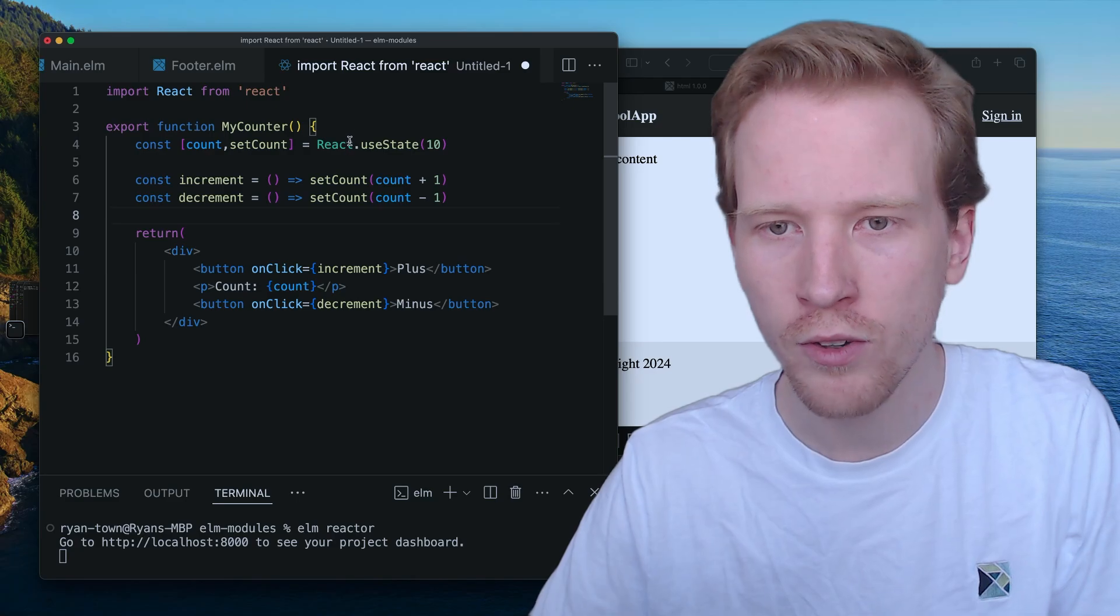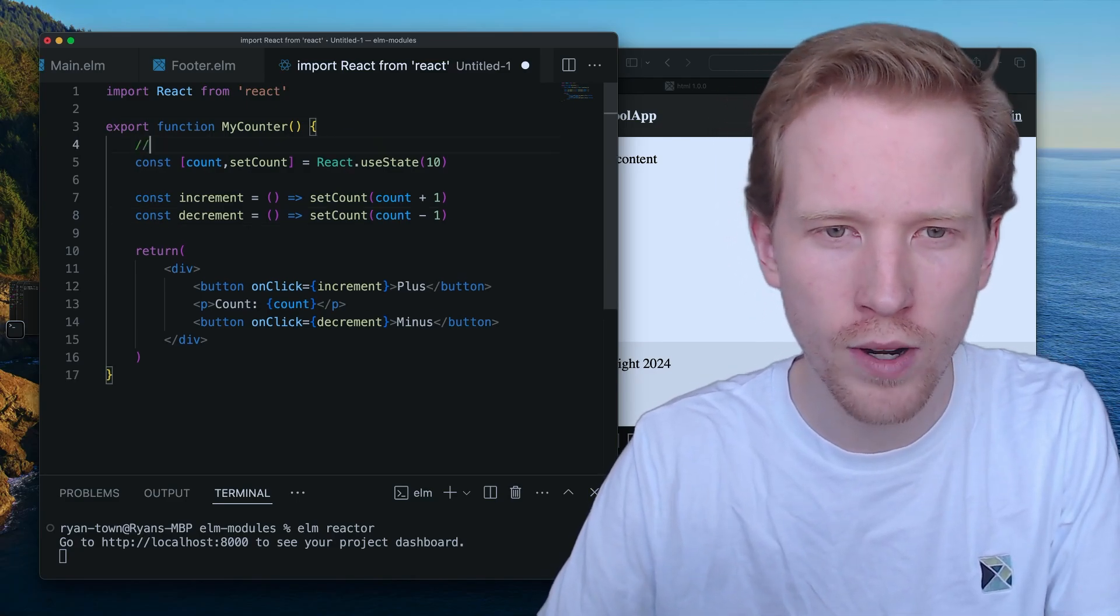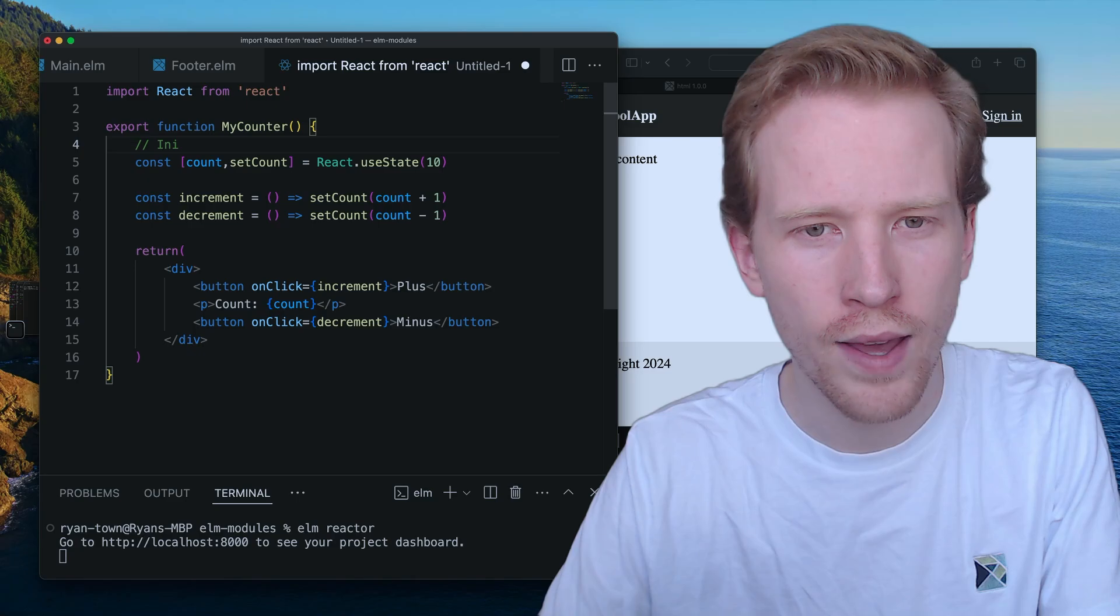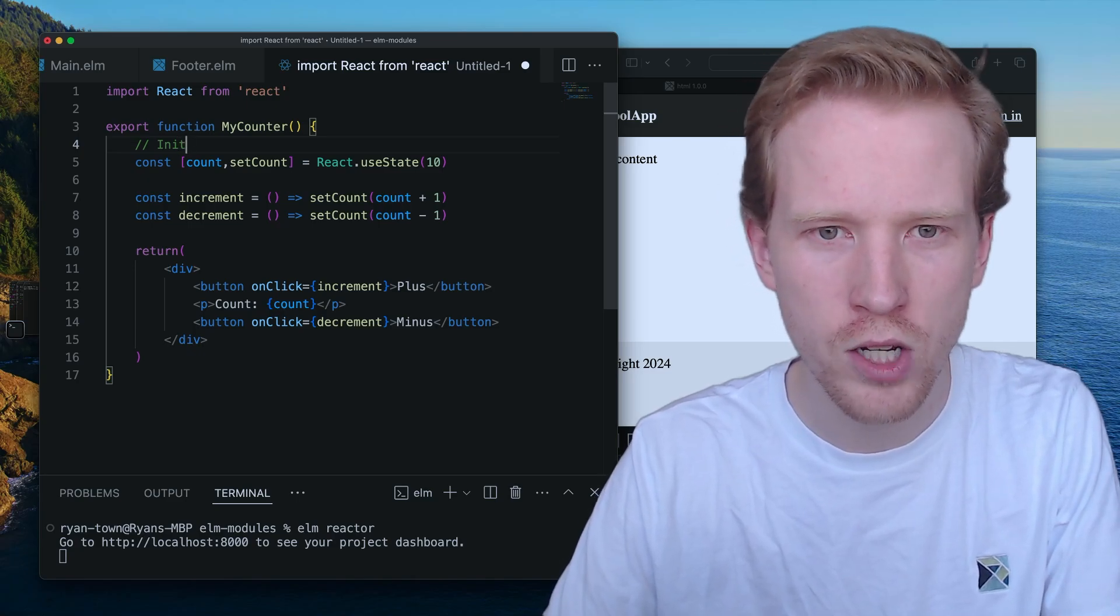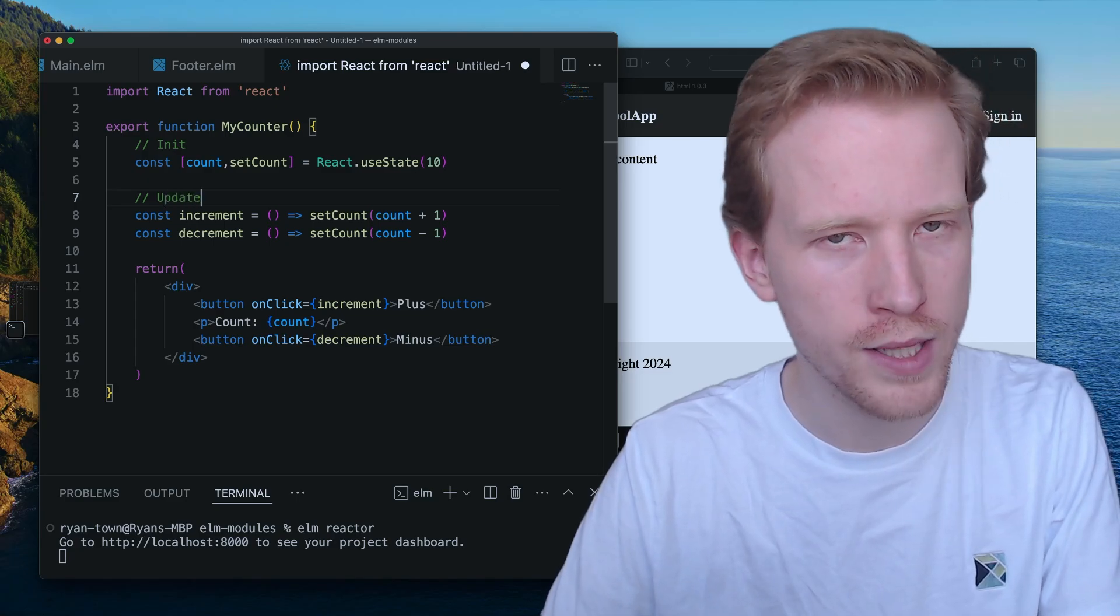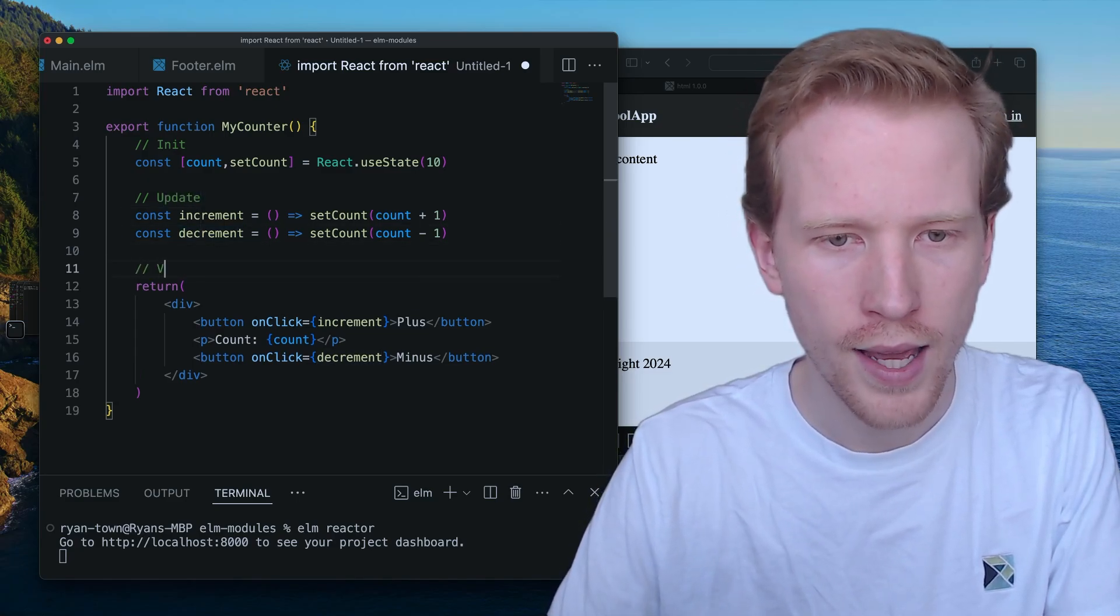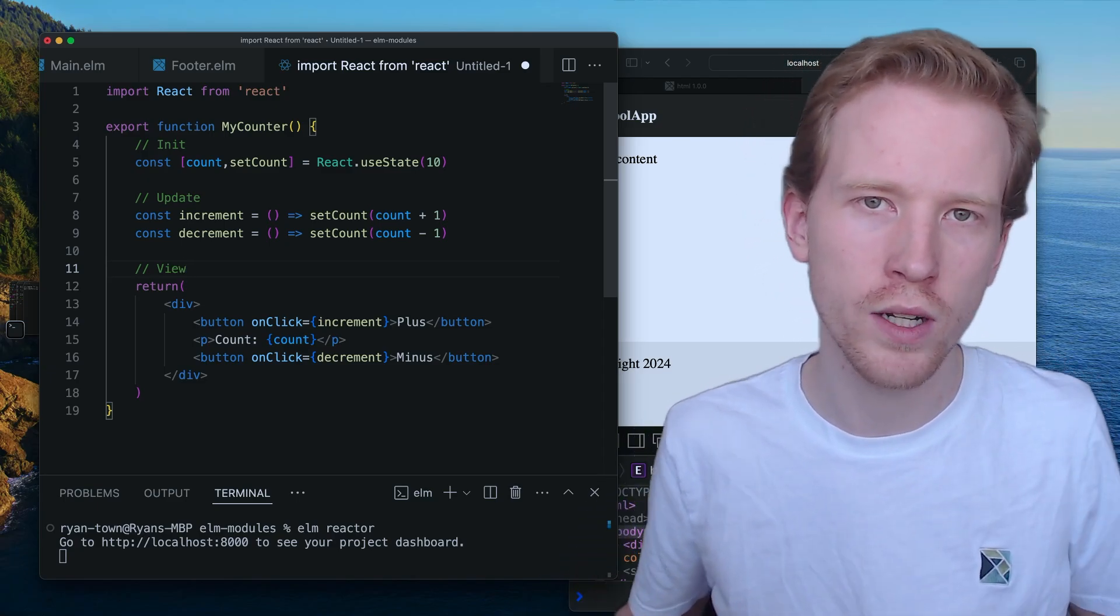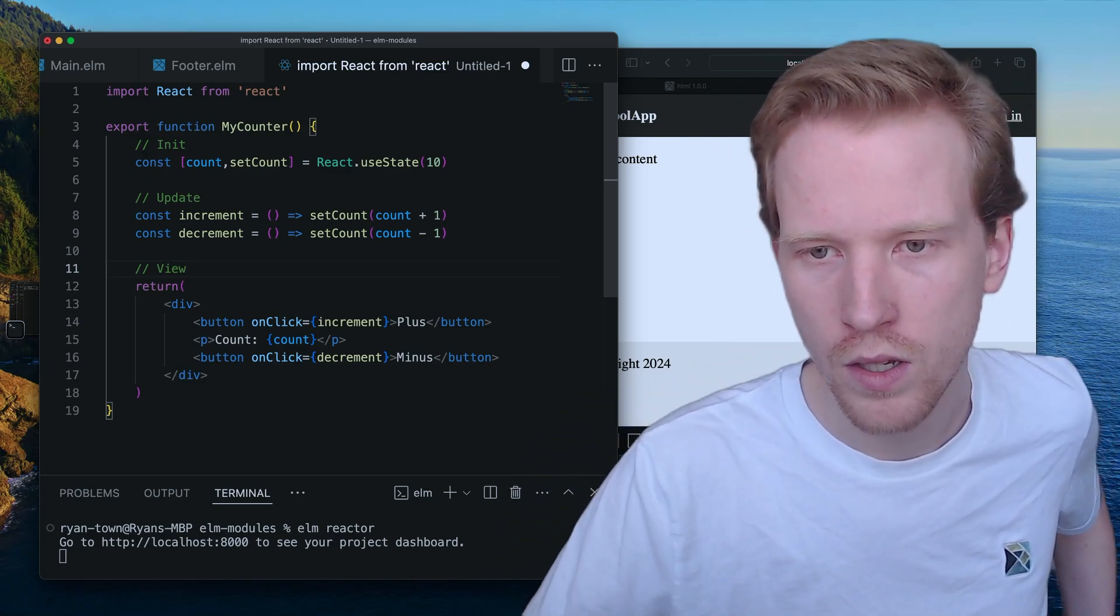So coming from here, kind of if we break apart this program into three parts, we kind of have like this initialization part. We've got these ways to like update the state of our app. And then we've got a way to view the current state of our counter, right?